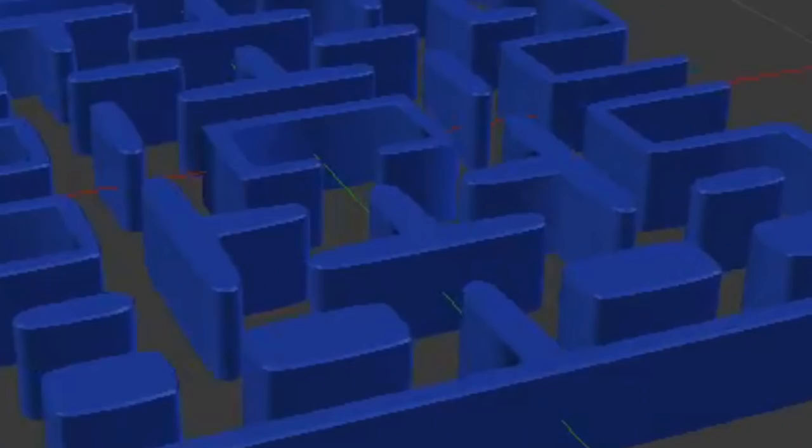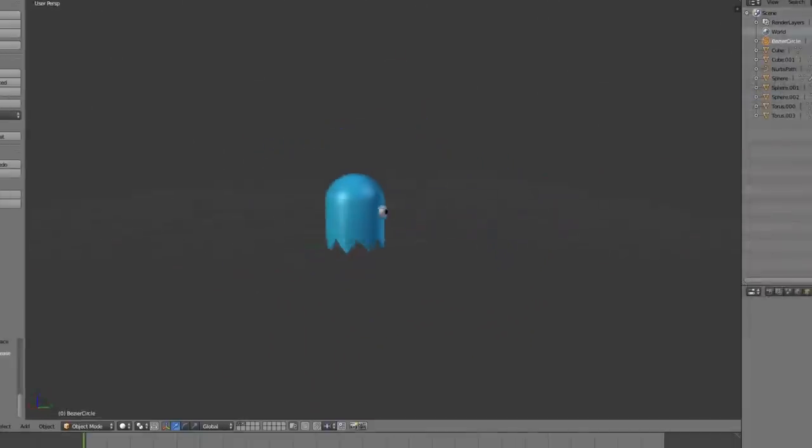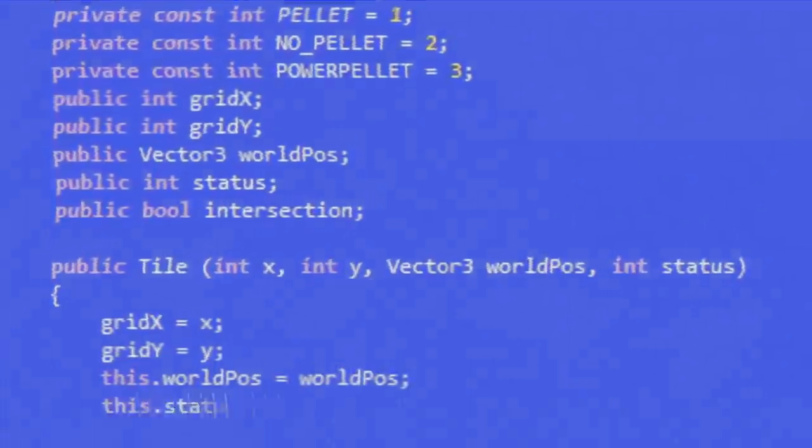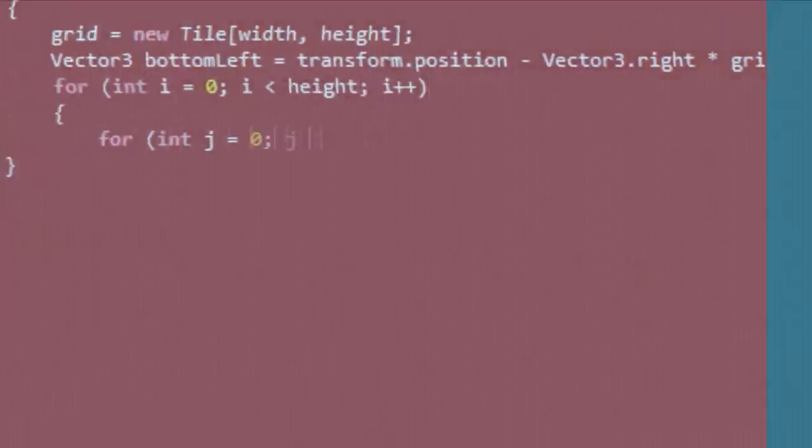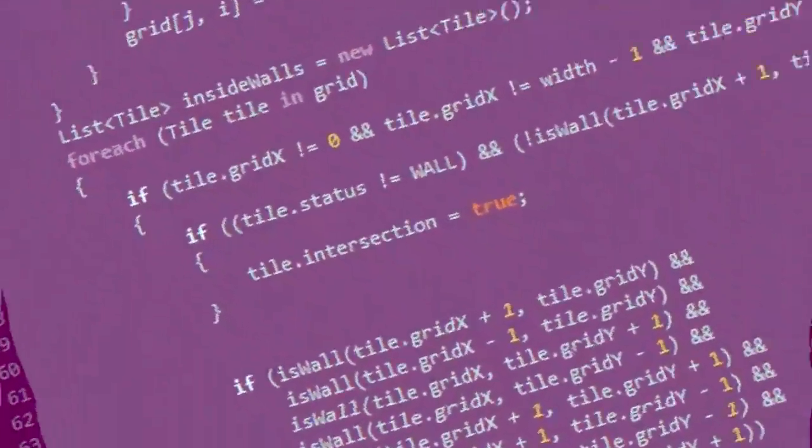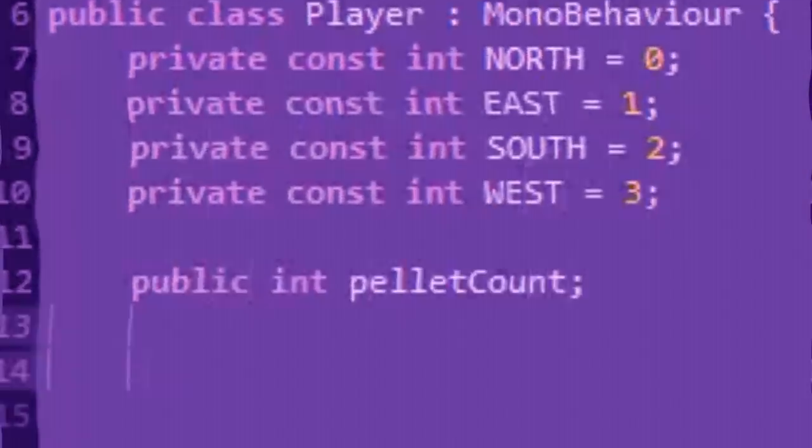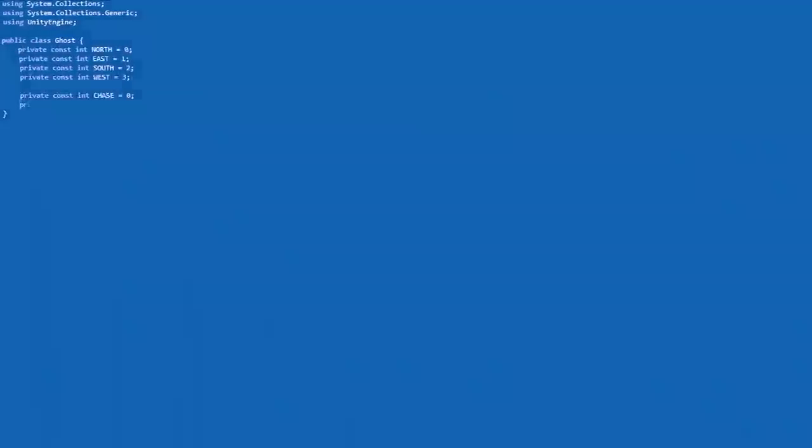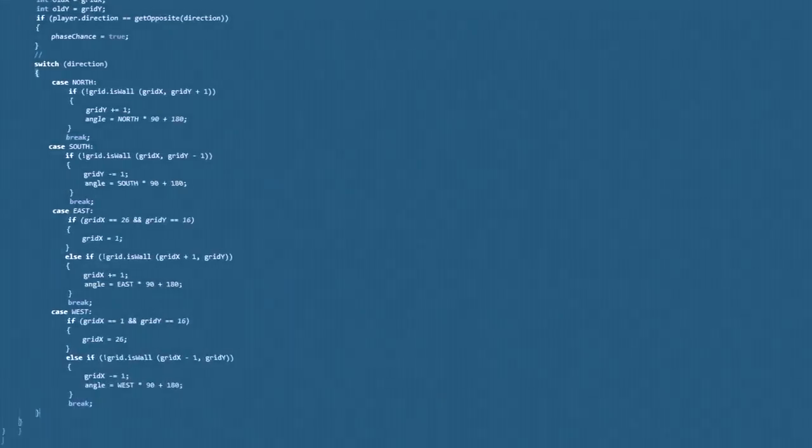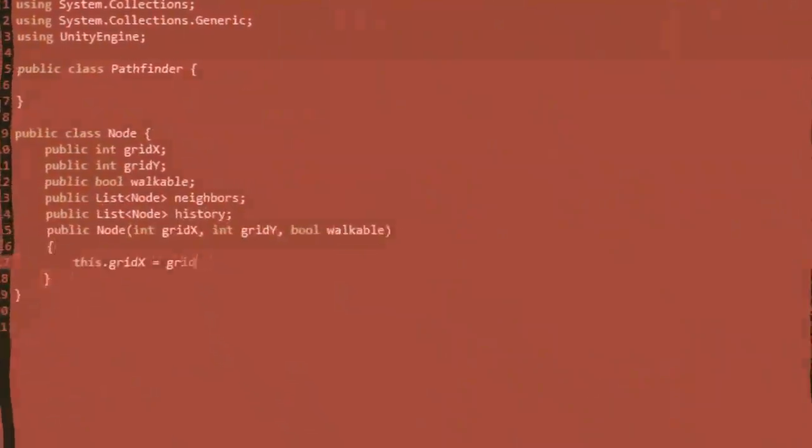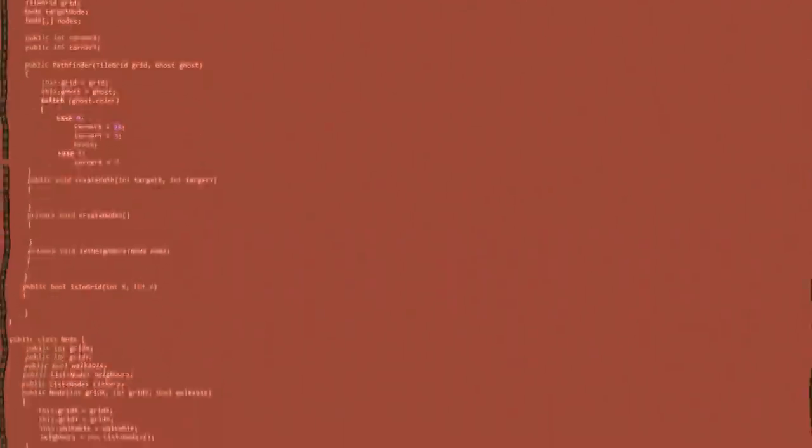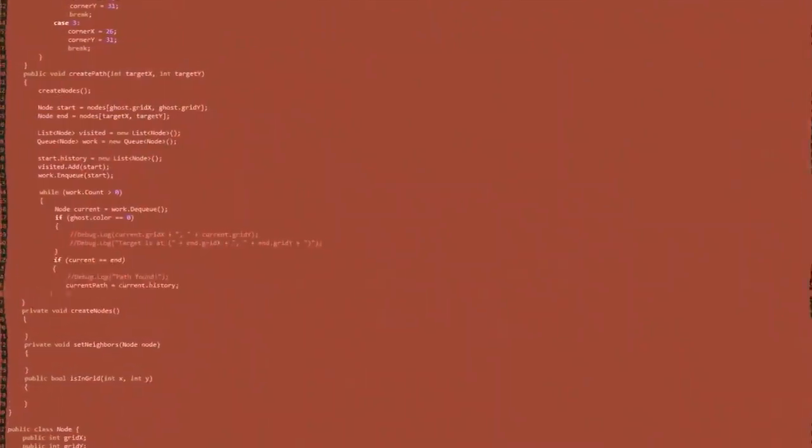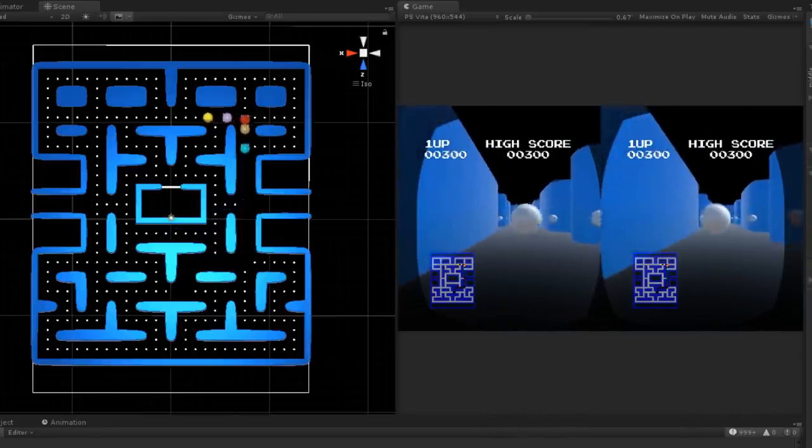So it was time to get to work. I made models in Blender for the maze and the ghost in its different states, then I created a new project in Unity... okay, okay, you can stop the montage.